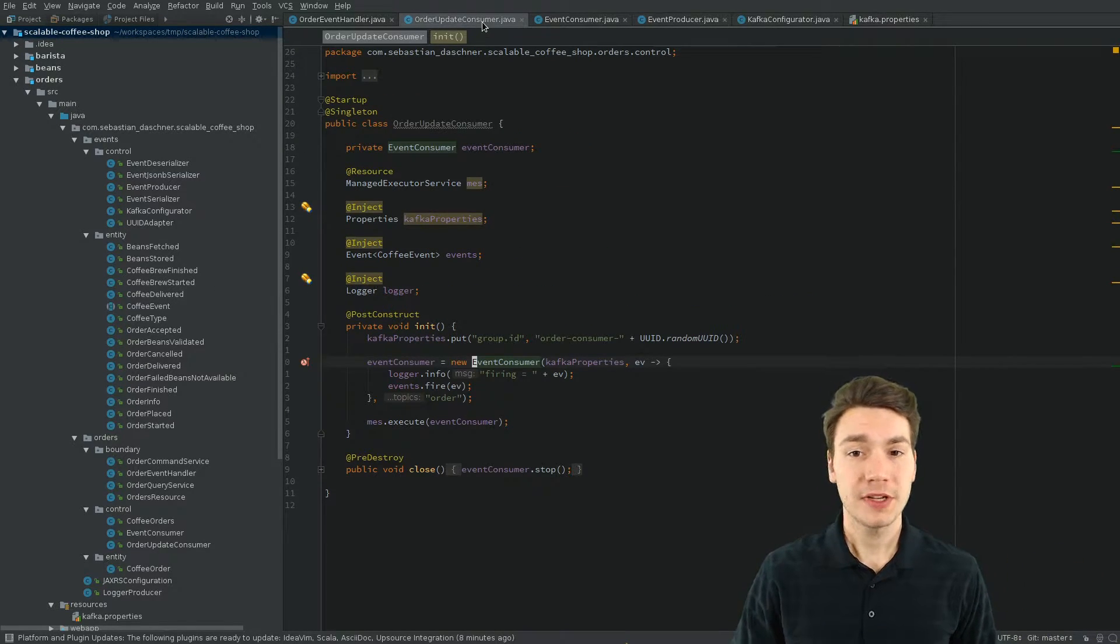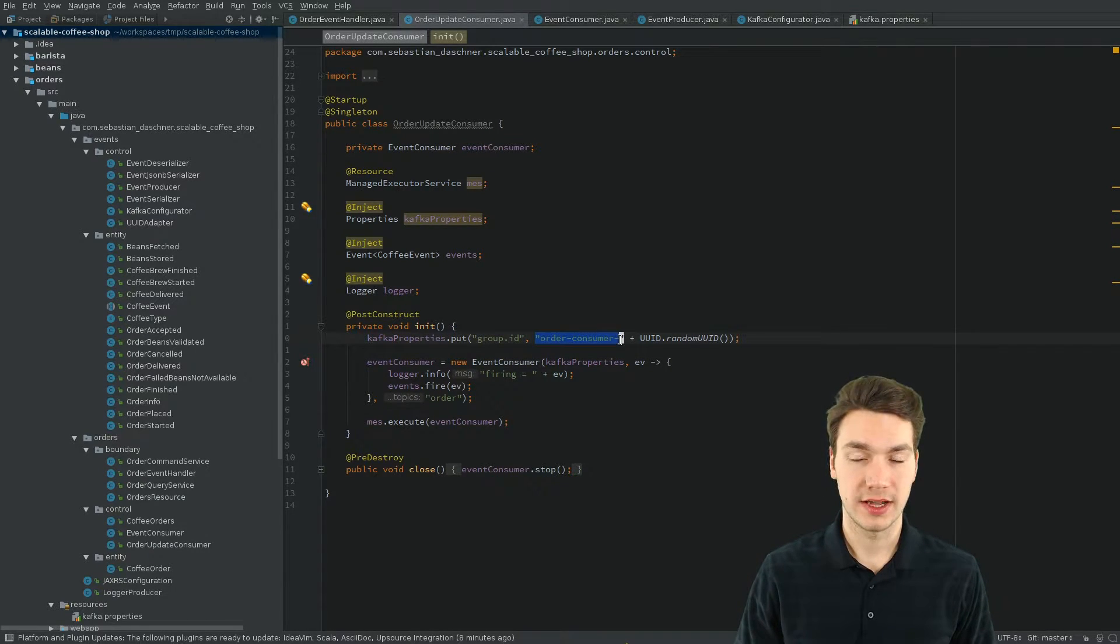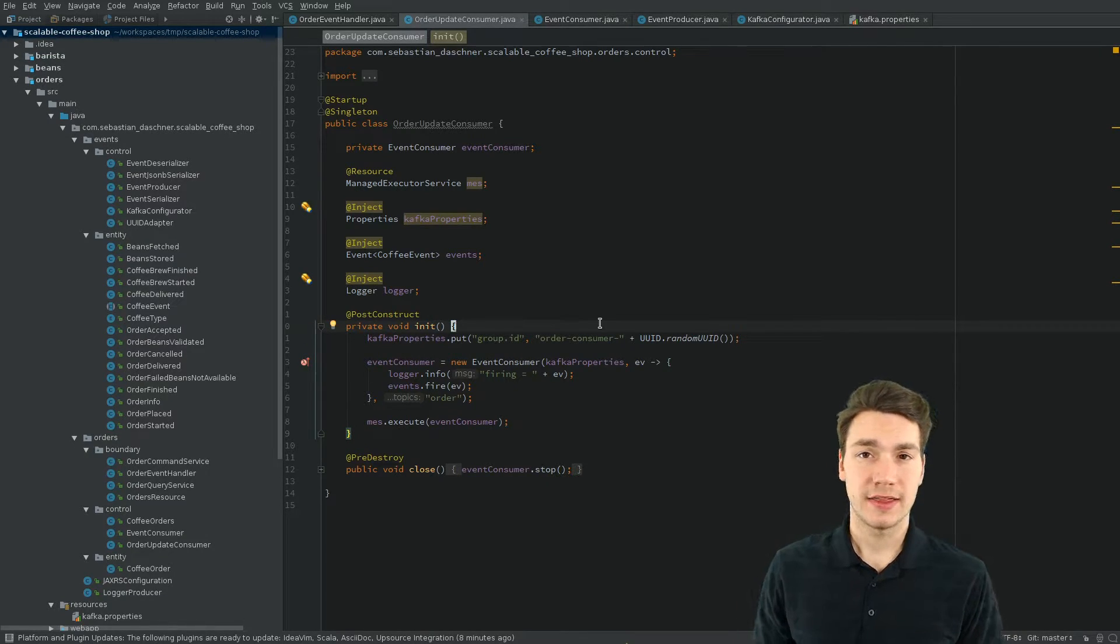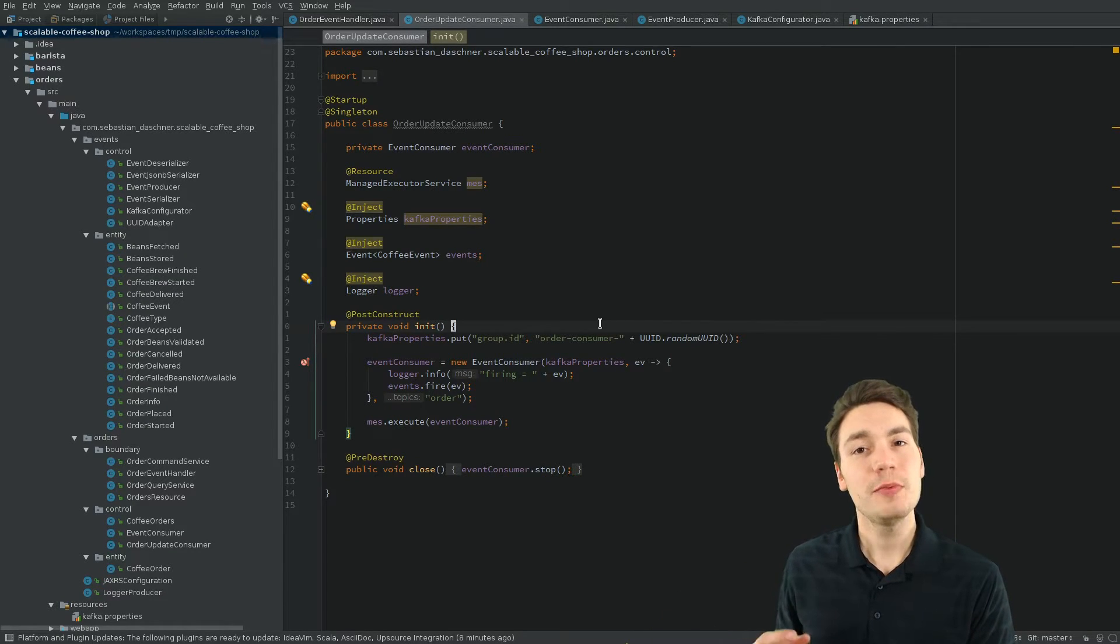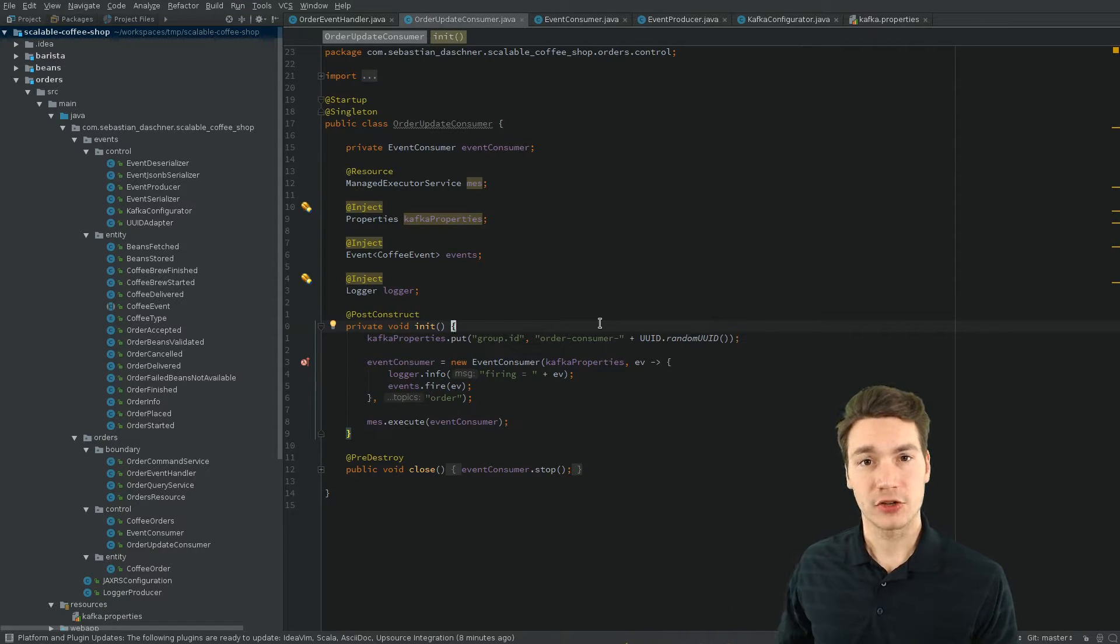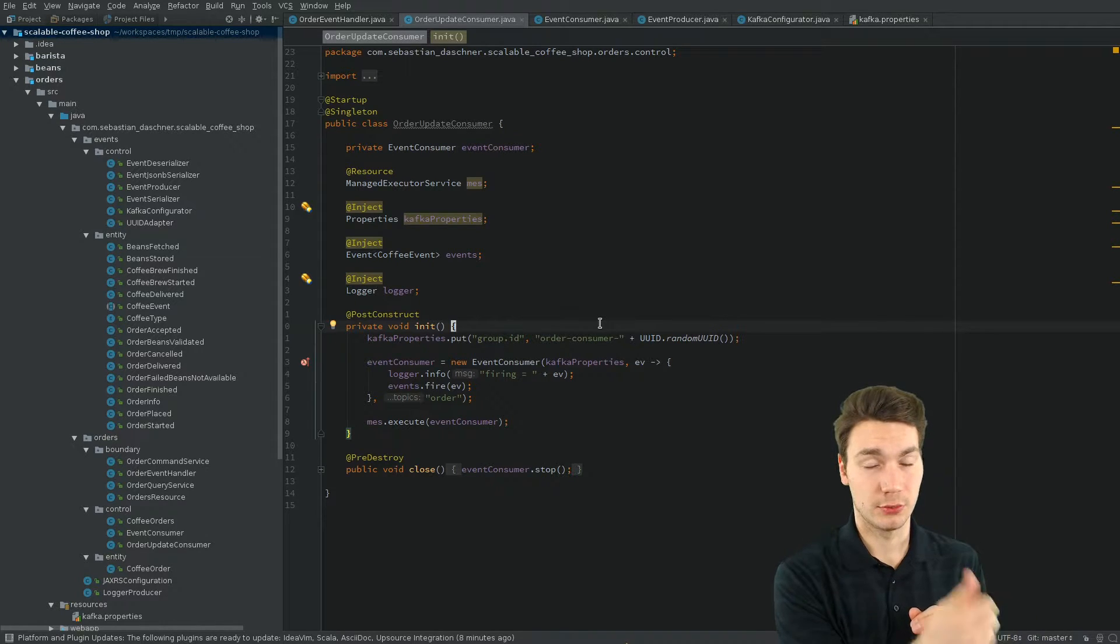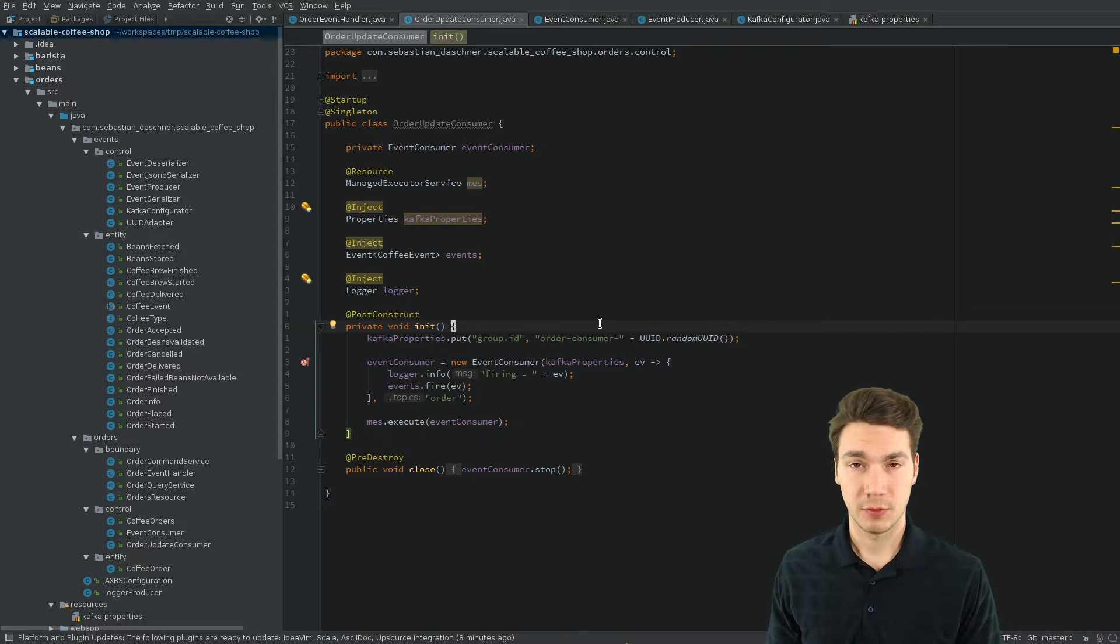The updating consumer will consume for a group, a Kafka consumer group. And the way this works is, and this is actually the concept behind that that we want to consume the events to update on each and every instance and consume the events for new event handling, for new commands, only once. Reliably once, but only once in the whole application, no matter how many instances we have.